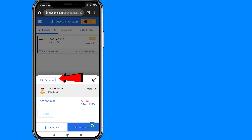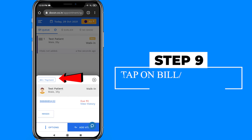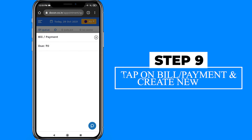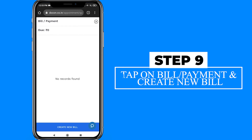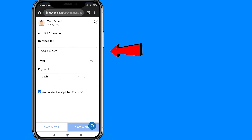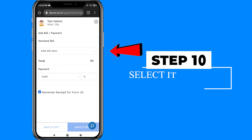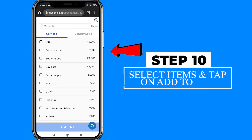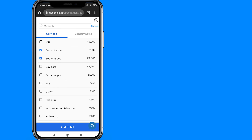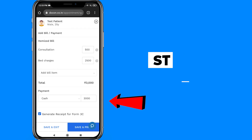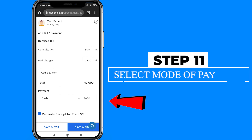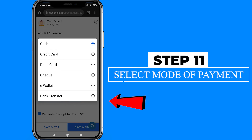Under the bills and payments tab, the receptionist can create an itemized bill. The widget also has an option of selecting the mode of payment.